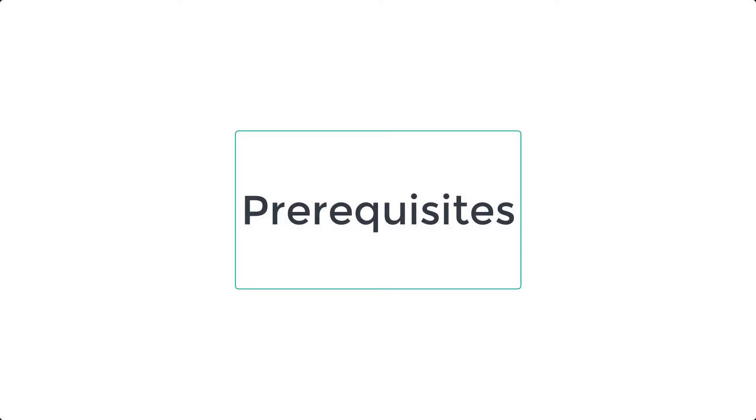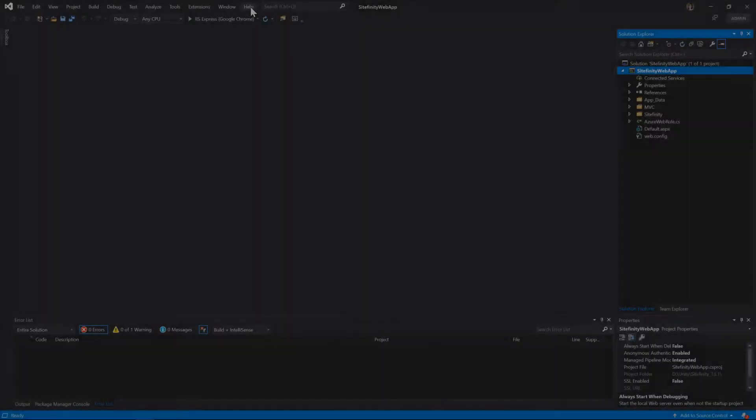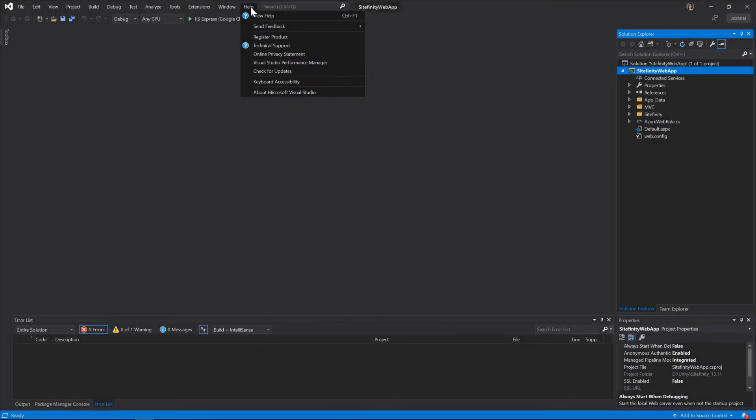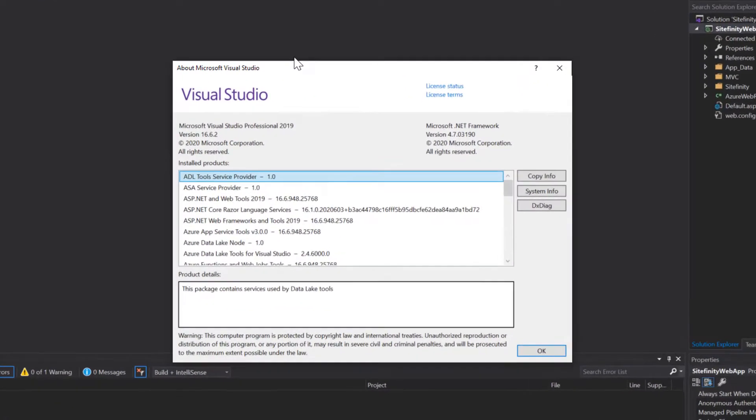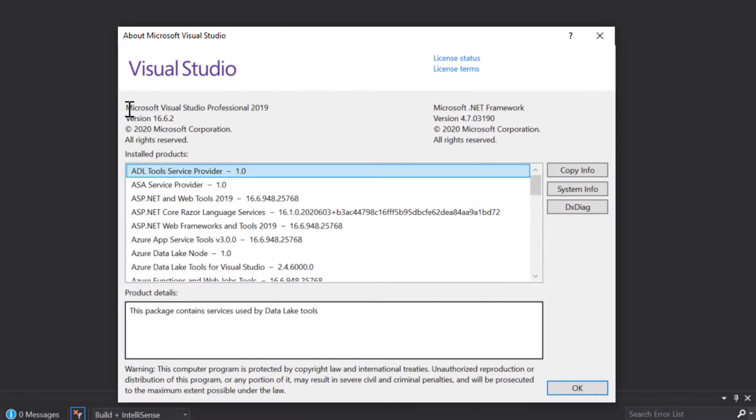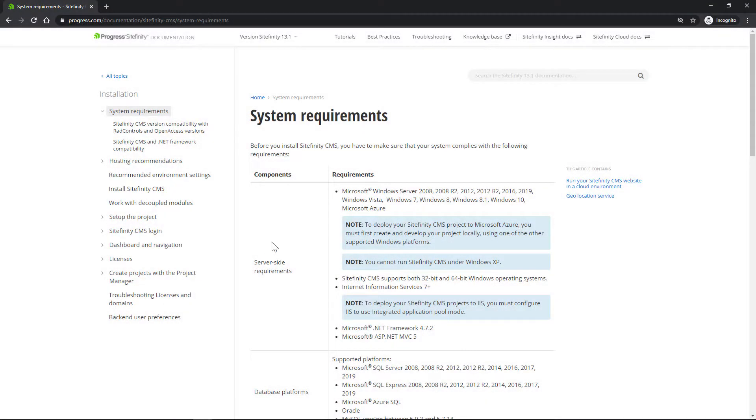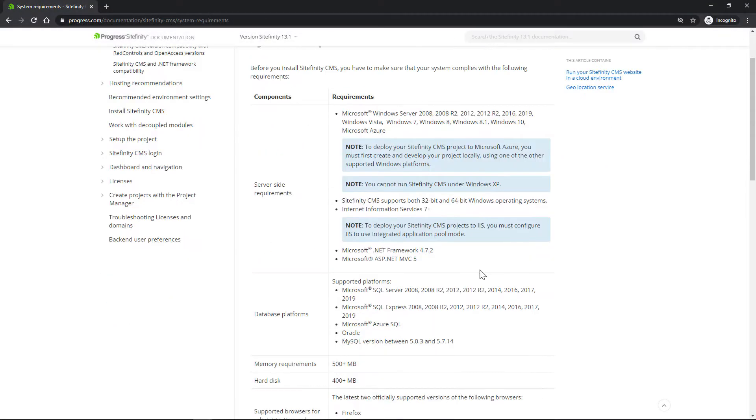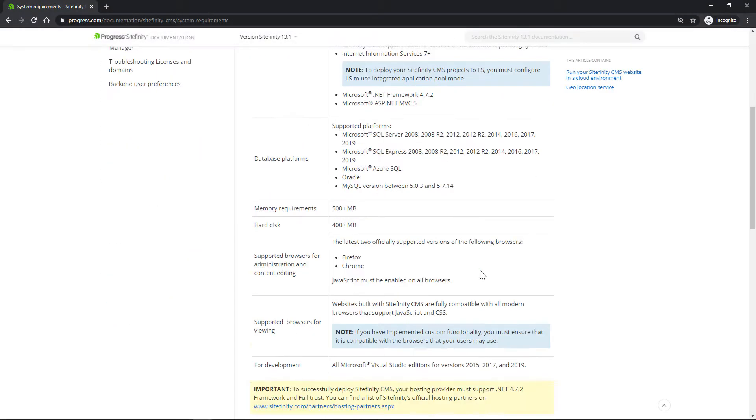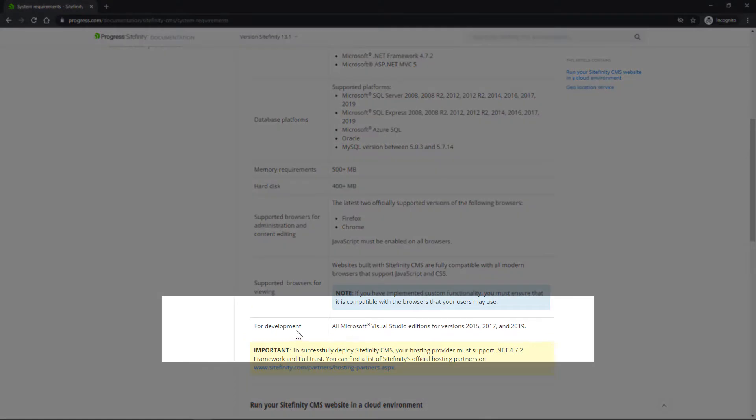Let's jump off with what you'll need to start developing and customizing Sitefinity. In this video, we'll be using Visual Studio 2019. Depending on the version of Sitefinity you're working with, the supported versions of Visual Studio will vary accordingly.